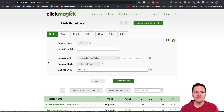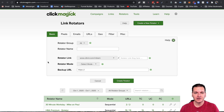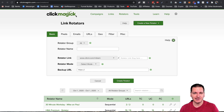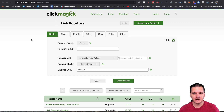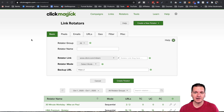My name is Mike Hobbs and in this video I want to show you how to create a rotator link using the tool called ClickMagic — with a K at the end. The reason I want to show you this tool is because it's an actual personal tool that I use to create my own rotator URLs for my team.